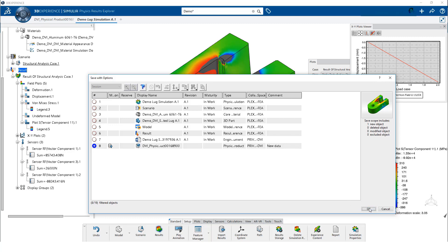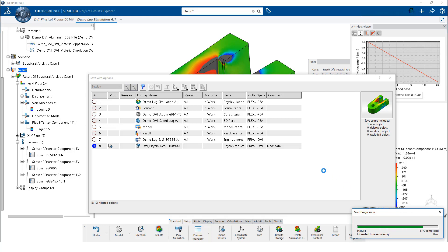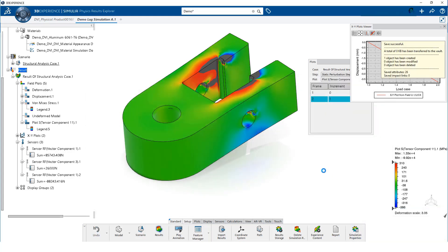We have now completed the physics simulation results extraction for the lug component. Thank you.